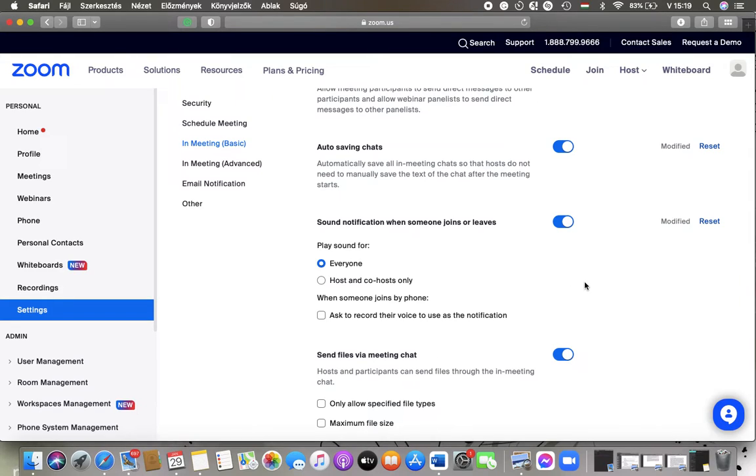So tap on the relevant one and your settings will be changed and updated. That's pretty much it for this video guys, see you in the next one, bye bye!